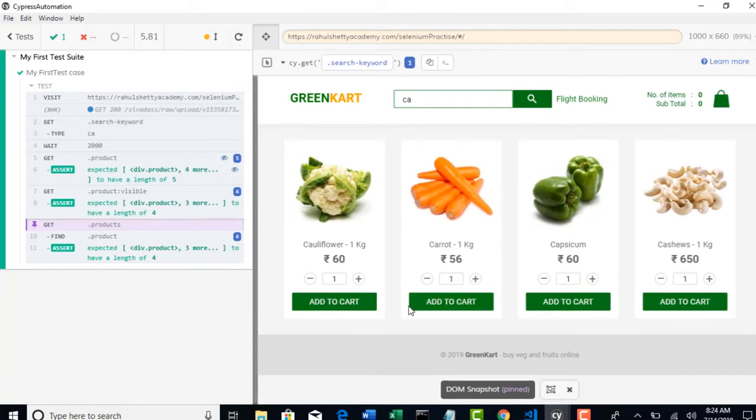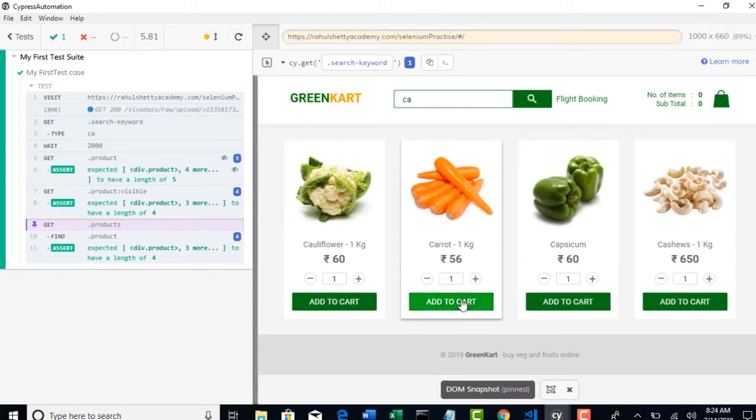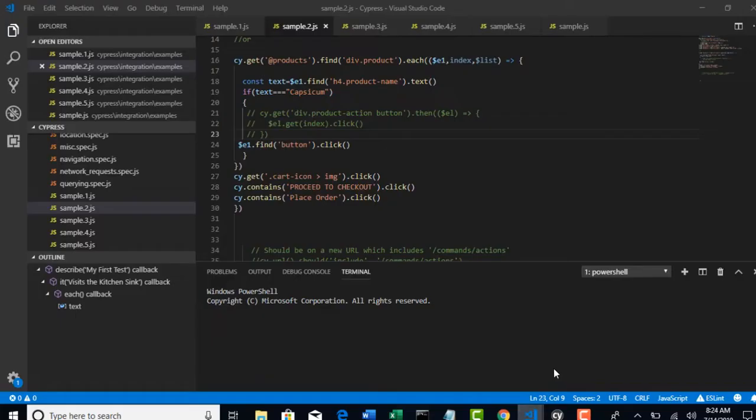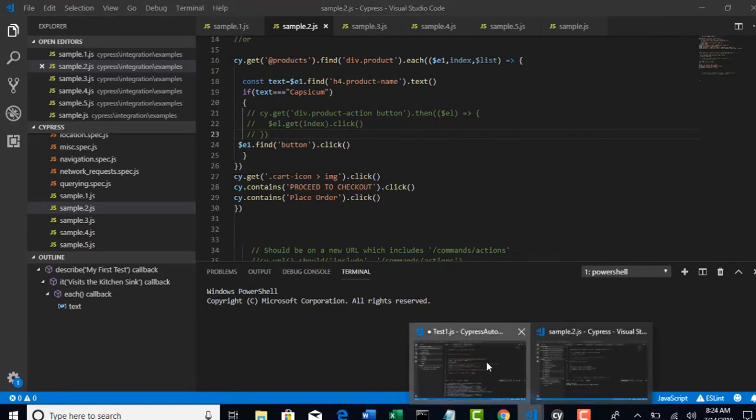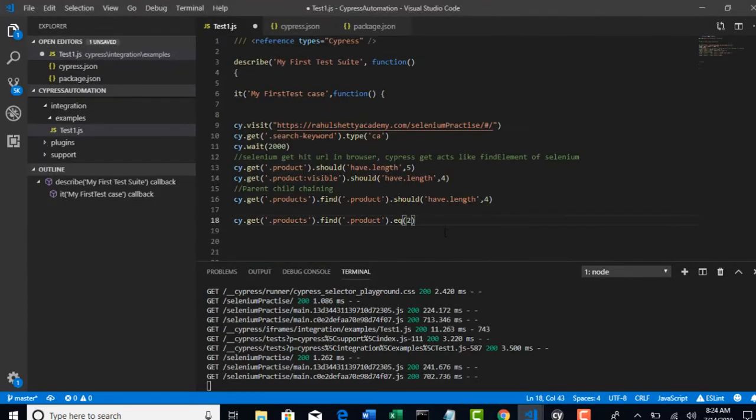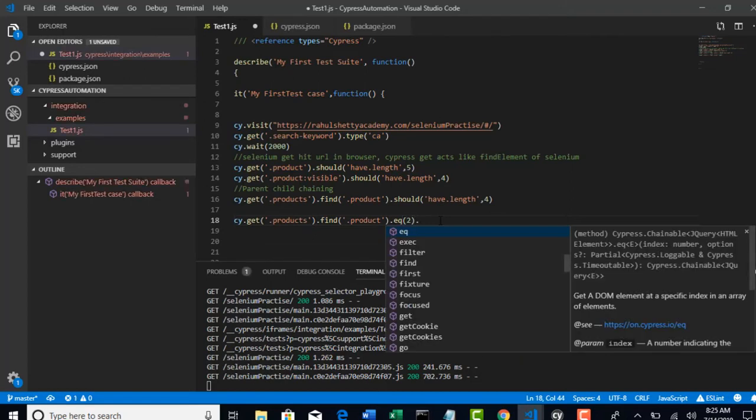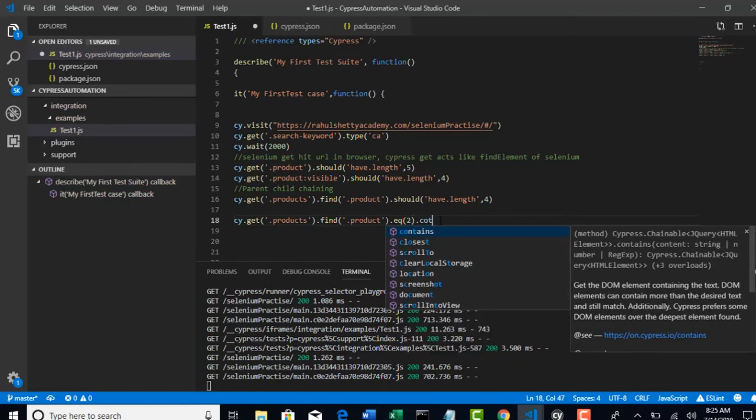Now, when your control moved into this product, now you want to click on add to cart button. It is very simple, you know. In Cypress, there is again one more method called contains. This contains method will take input as one text. And, it will search for that specific text. Let me show you. Once you got the second product, dot contains.